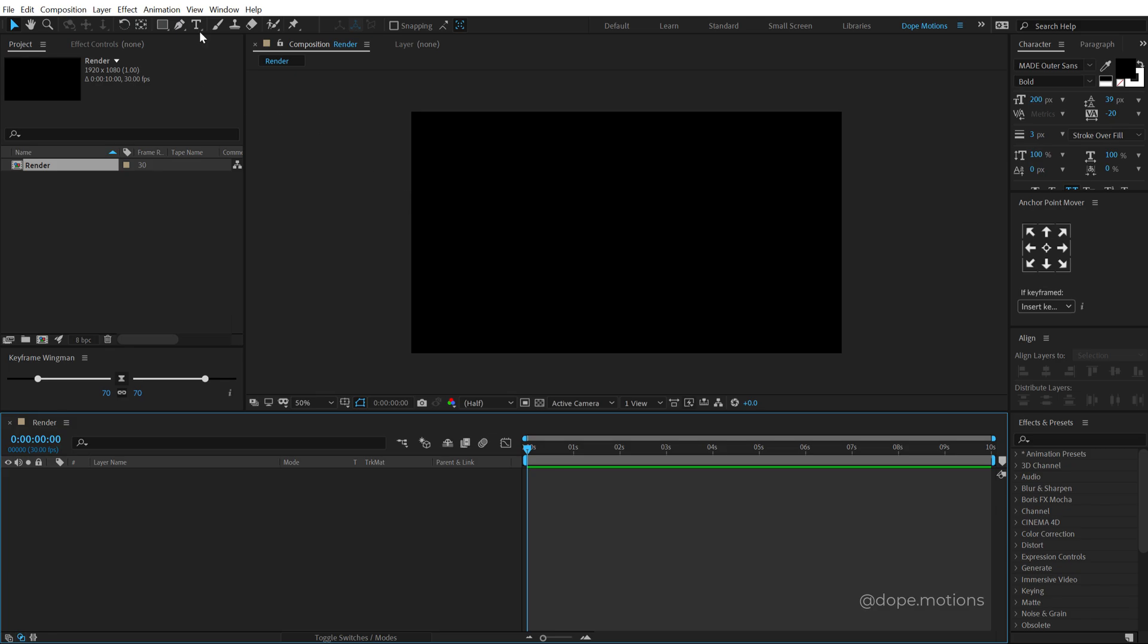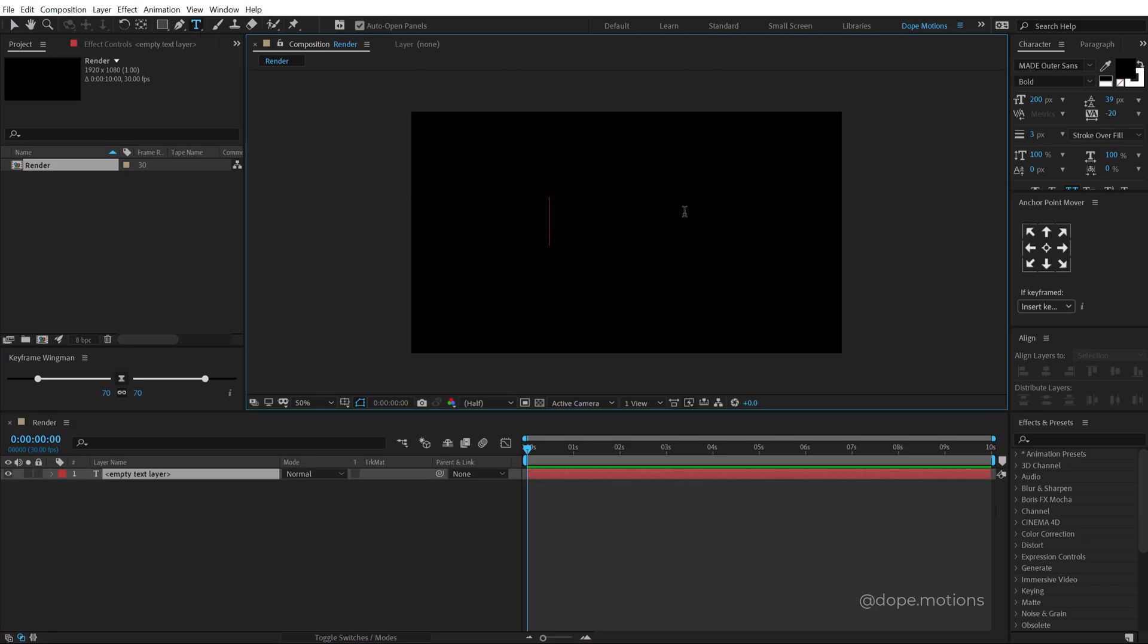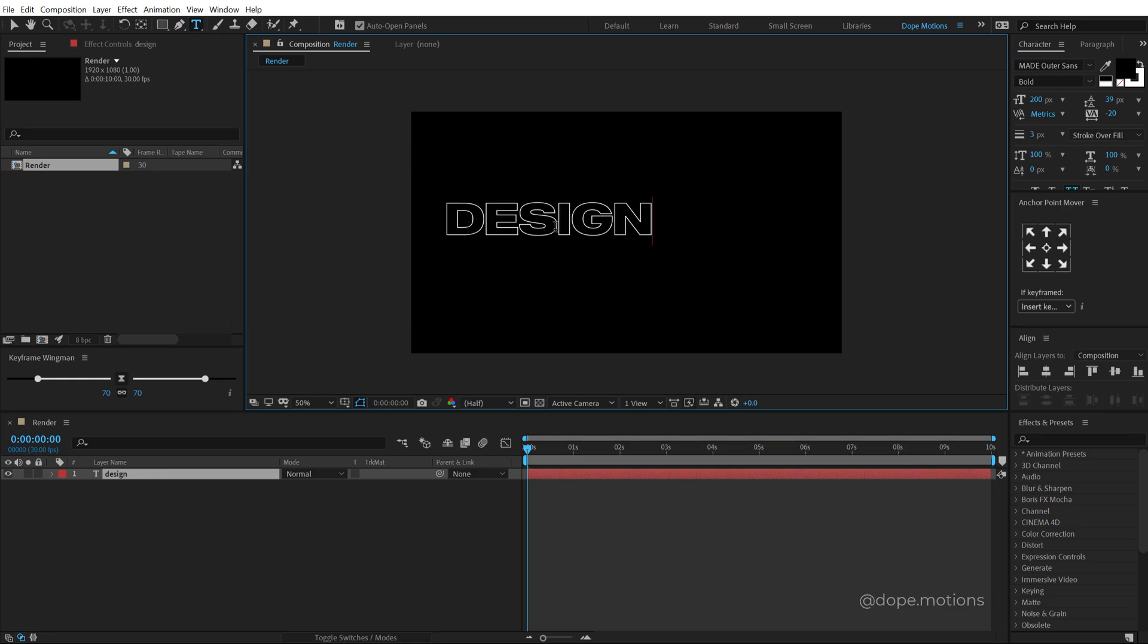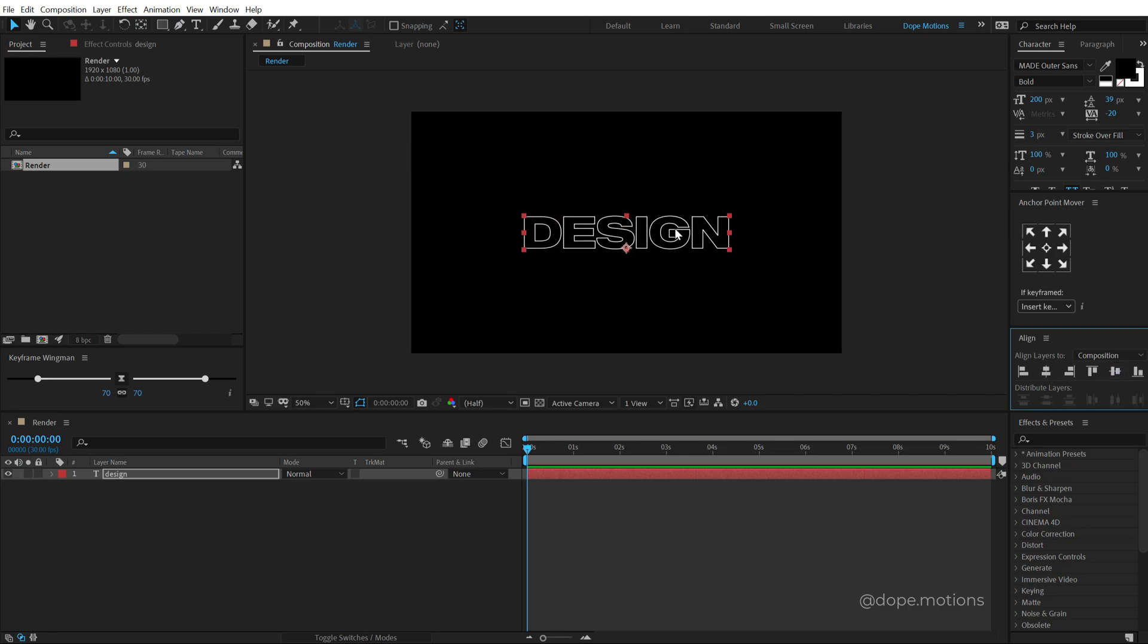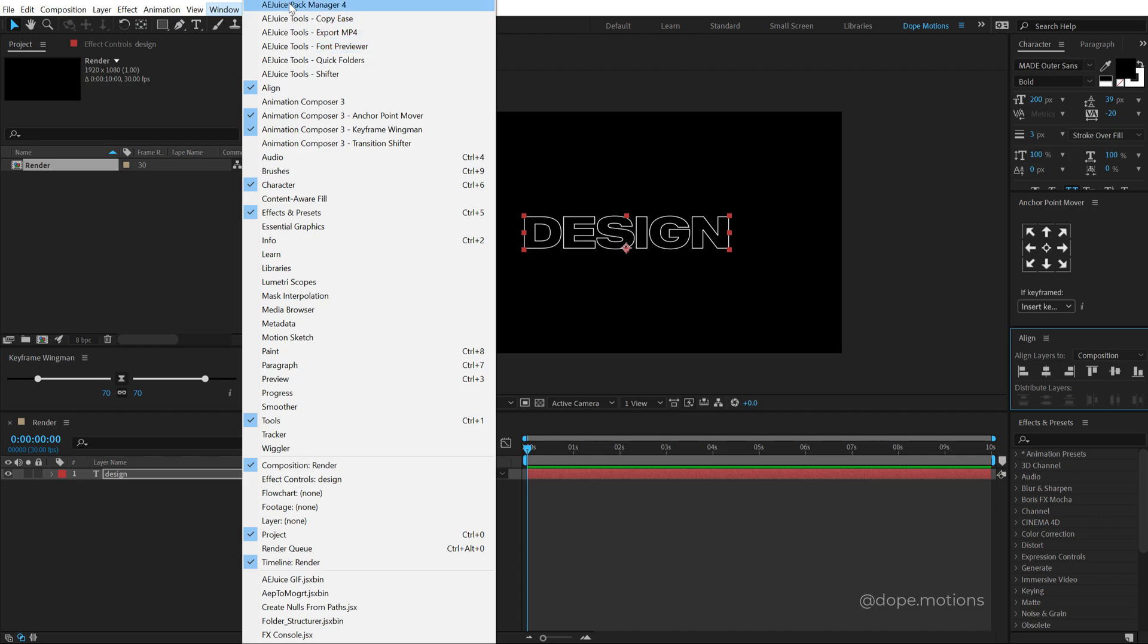Then select the text tool and you can type in anything that you want. For the font I am using the Outer Sense, I have mentioned the link in the description so you can download the same exact font. I am going to type in design and let's align this into the center.